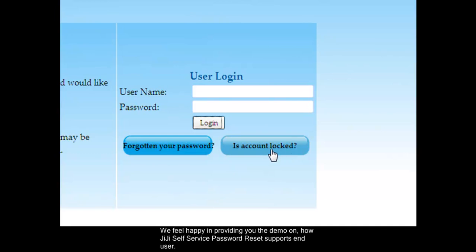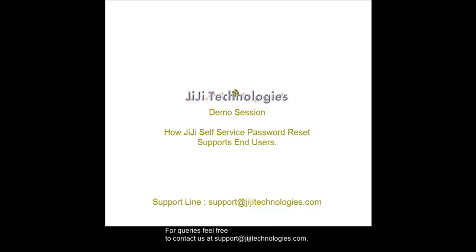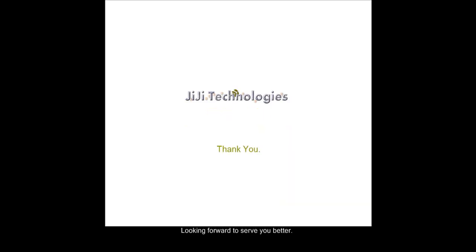We feel happy in providing you the demo on how JiJi Self-Service Password Reset supports end users. For queries, feel free to contact us at support@jjitechnologies.com. Looking forward to serve you better. Thank you.